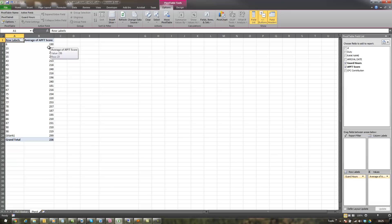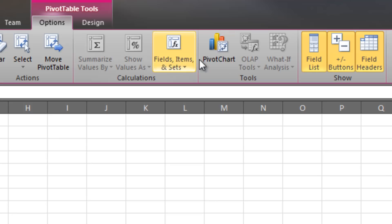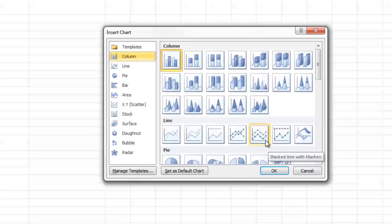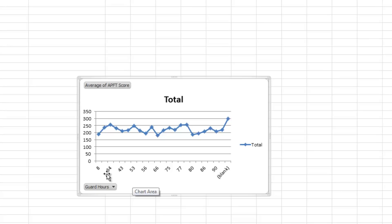The next thing is to create a chart with this data — going to Options, Pivot Chart. I'll choose a line graph where all the points are plotted, click OK, and we'll see if there's an actual correlation between APFT results and guard hours worked. In this case there isn't any correlation, because I generated all the results randomly.